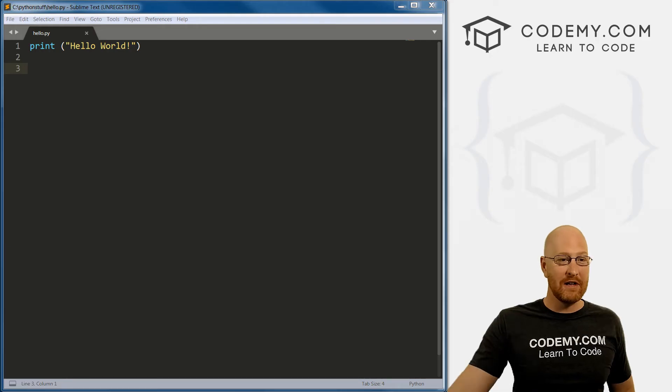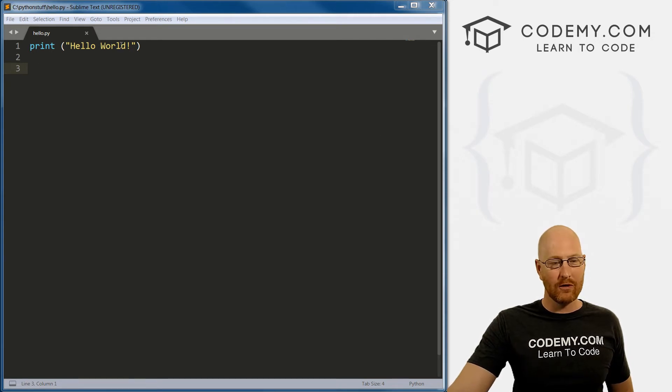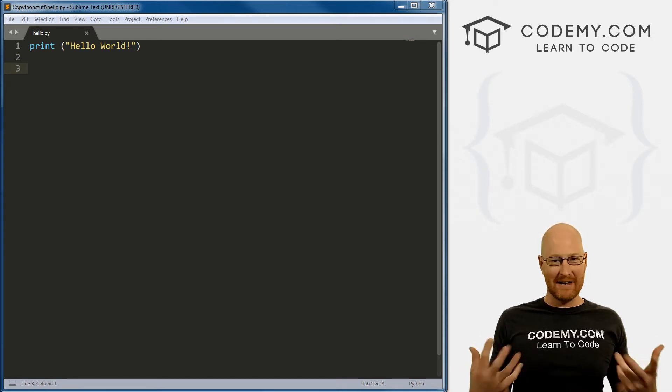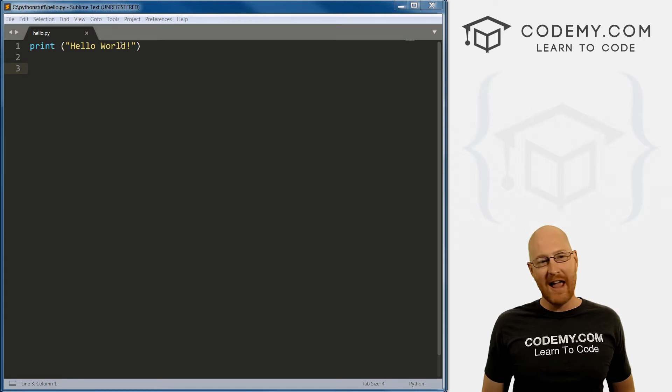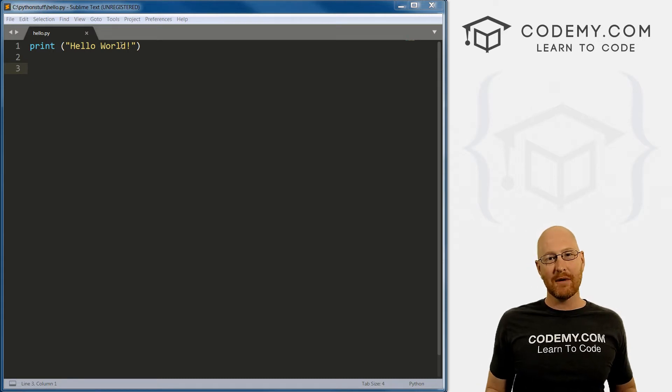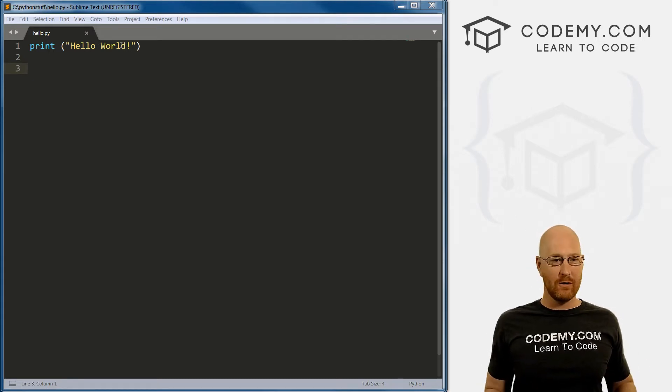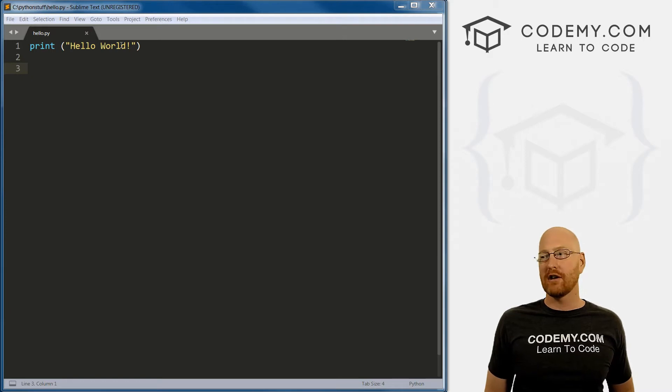All right, in the last video, we created this very simple Hello World program, the very first program that any coder always creates. In this video, I'm going to expand a little bit and show you how to clear the screen programmatically. And I'm also going to talk about comments a little bit.